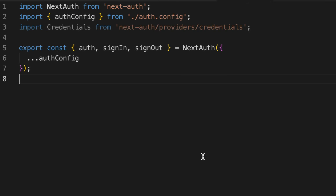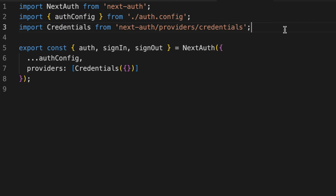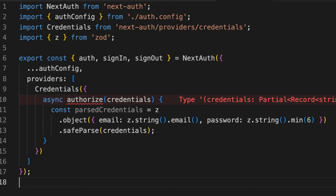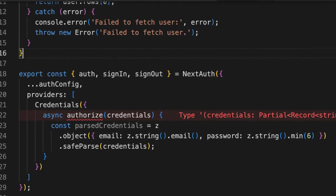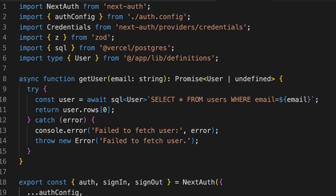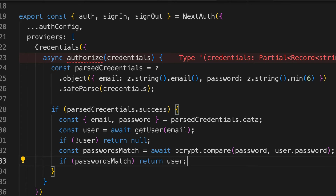So let's create a new file called auth.ts that spreads our auth config object like this. Now we need to add the providers option for NextAuth. Providers is an array where we can list different login options such as Google or GitHub, but in this video we will be focusing on using the credentials provider, which allows us to log in with a username and password. Now we can add the sign-in functionality. We can use the authorize function to handle the authentication logic. We'll use zod to validate the email and password before checking if the user exists in the database, so make sure it's installed by running this command in your terminal. After validating the credentials, we'll create a new getUser function that queries the user from the database. We'll import our database and user types and add the code to create our getUser function. Then we can import bcrypt and call bcrypt.compare to check if the passwords match. If the passwords match, we return the user; otherwise, we return null to prevent the user from logging in.